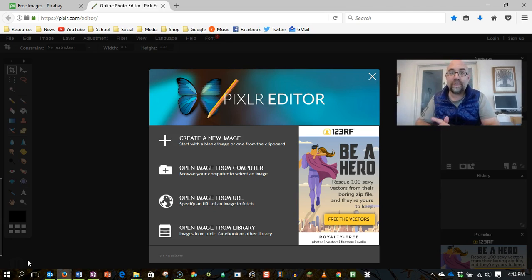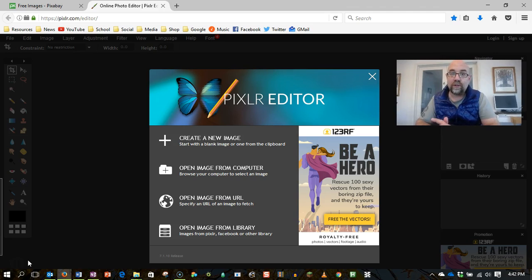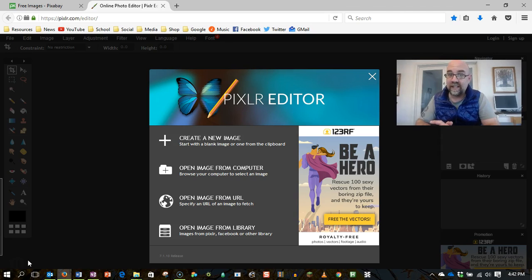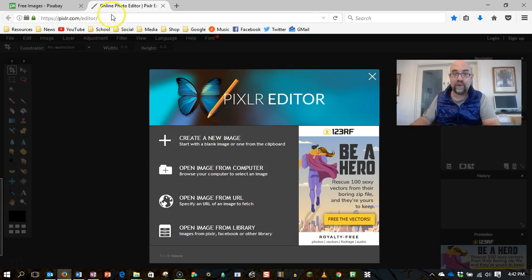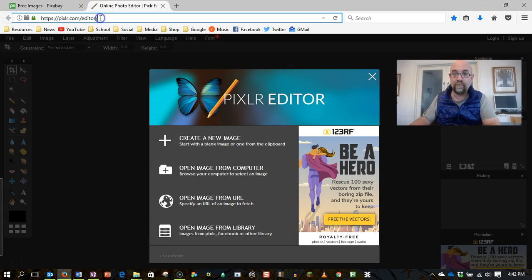You can use Photoshop if that's installed on your computer, but a quite good online tool is pixlr.com, and if you put in slash editor it'll take you straight through it. So you can see this address up here.